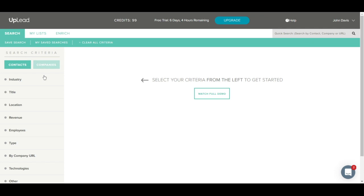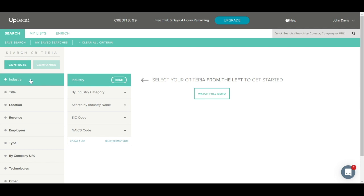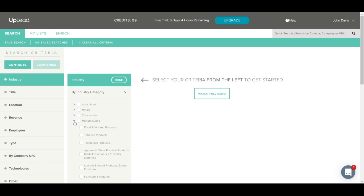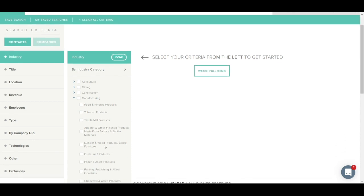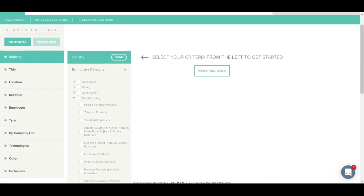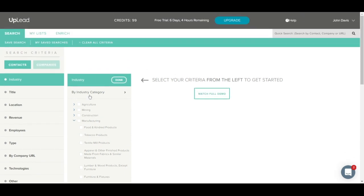Now we'll show you each menu tab more in depth. Let's start with the industry tab. As you can see, once you click on industry, there are multiple different ways to search for an industry. You can search by industry category, which will have different categories listed such as construction, manufacturing, retail, etc. You can also click on these arrows to get more specific within the industry category. For example, let's click on manufacturing. As you can see, there are many categories available inside of manufacturing.